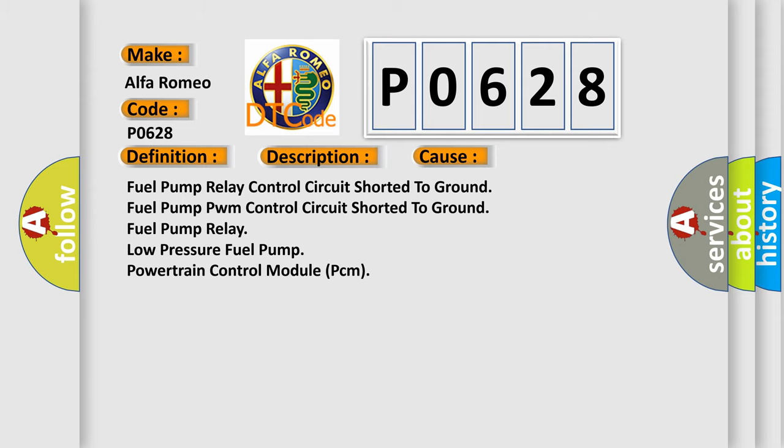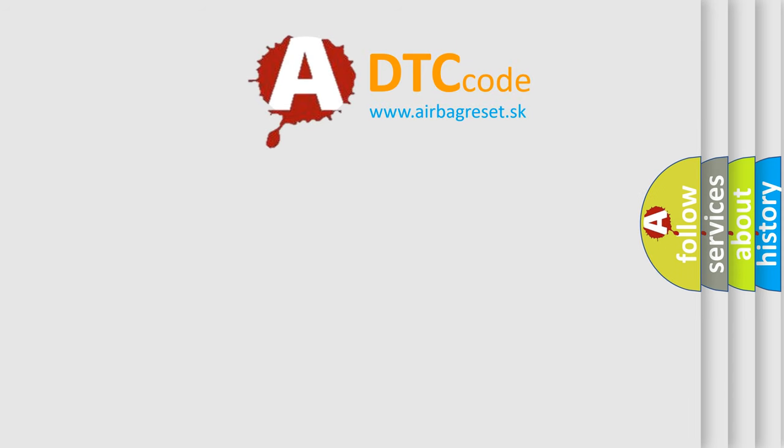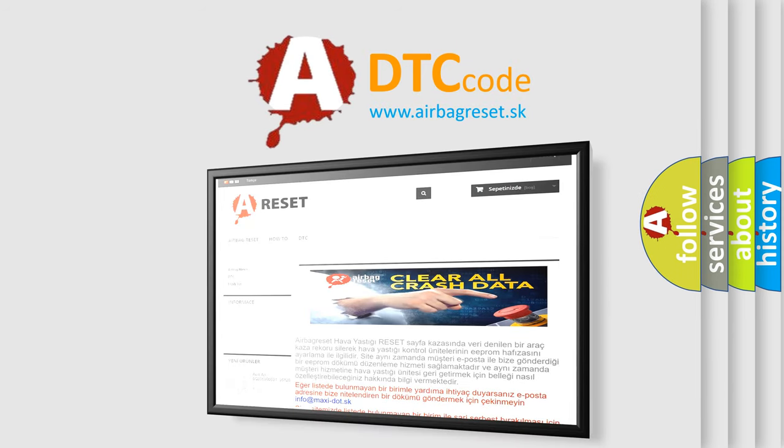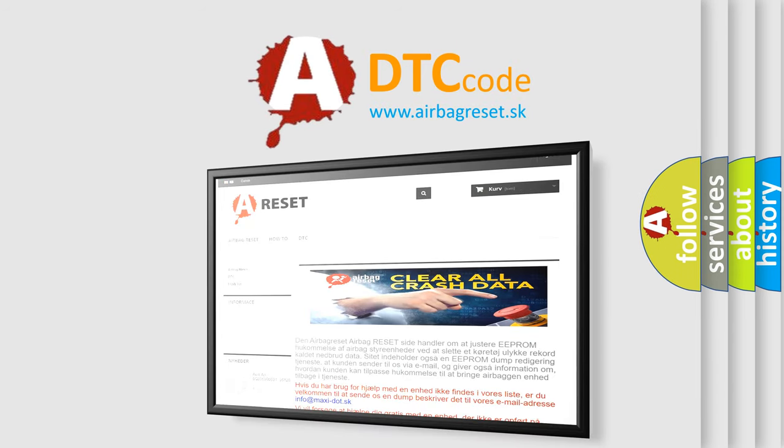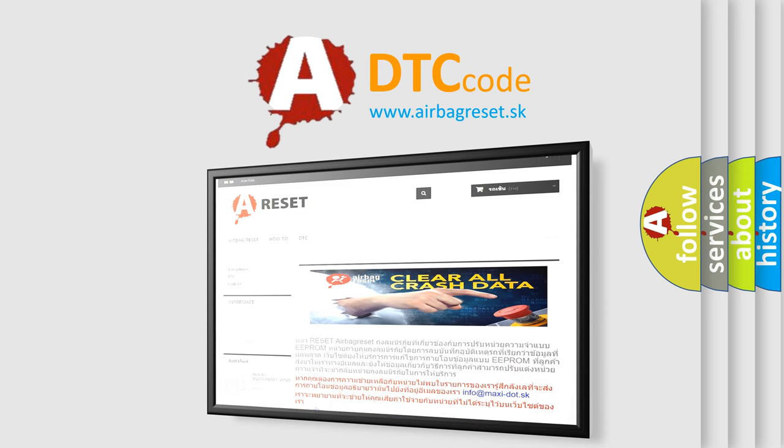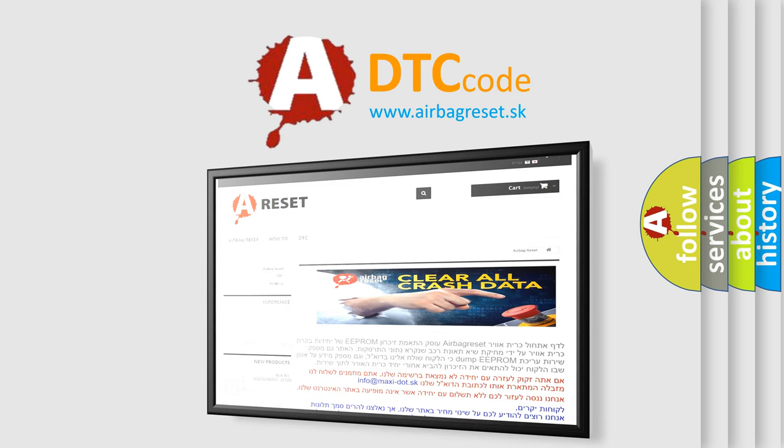The Airbag Reset website aims to provide information in 52 languages. Thank you for your attention and stay tuned for the next video.